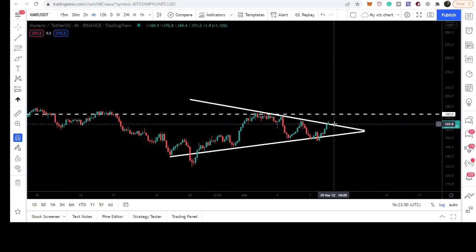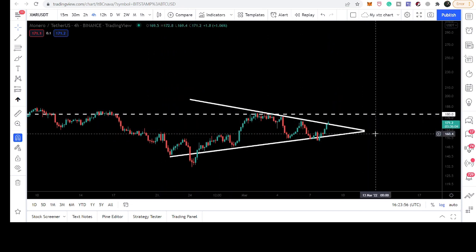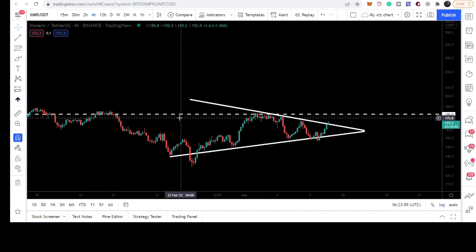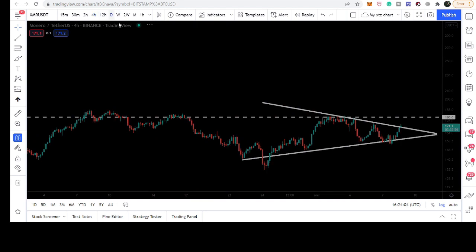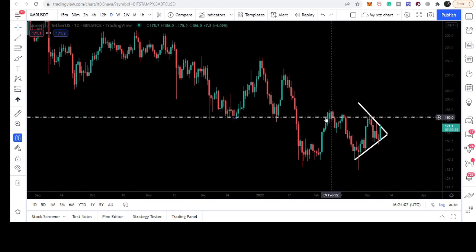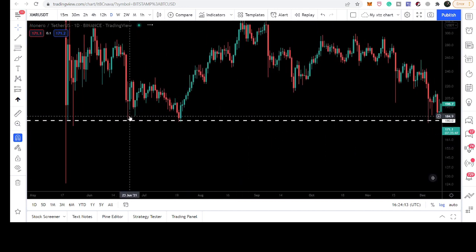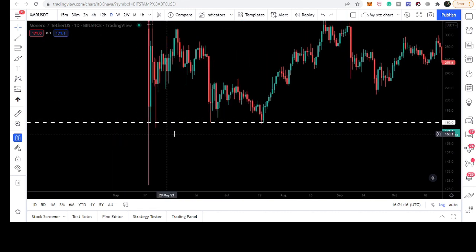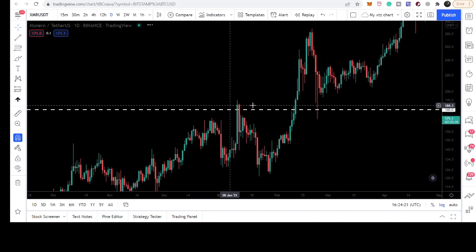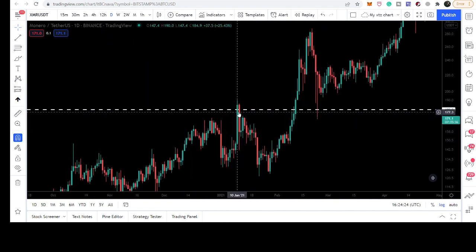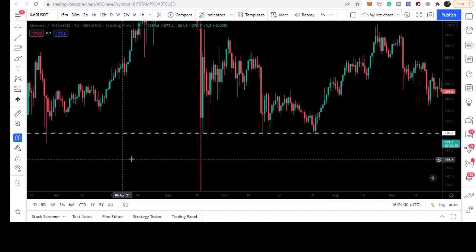Why am I expecting that? If we watch this trend line that I've placed here at $180, you can see that it has already been acting as a resistance. If I switch to the daily timeframe, we can see it has been working as a resistance, then as a support, and as a support several more times. It has been working as support and resistance throughout the previous history of XMR — acting as a resistance back in January 2021 when this rally started, giving a very strong rejection.